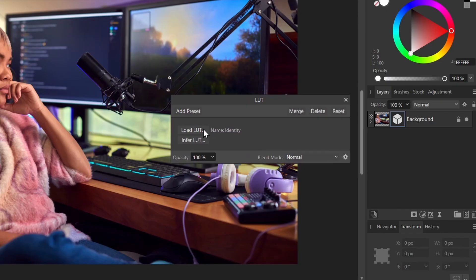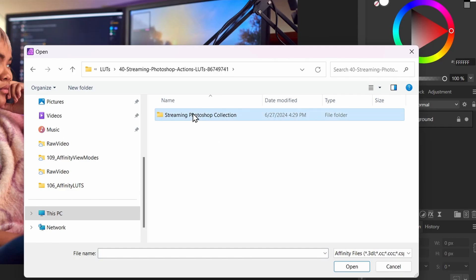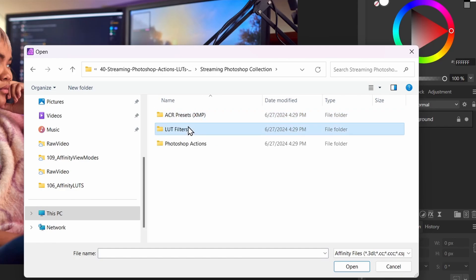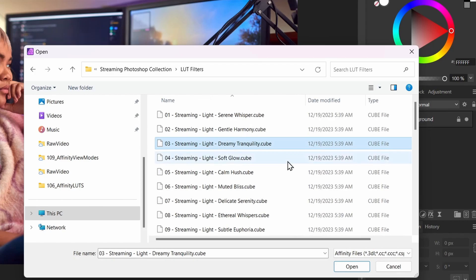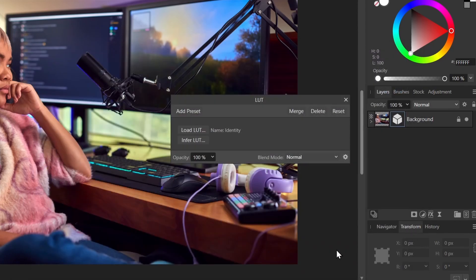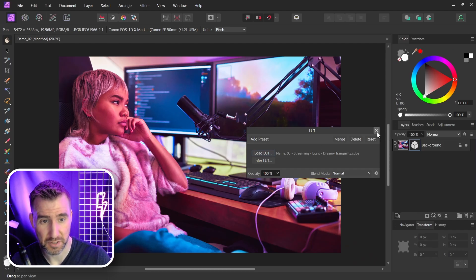So I'll click this button here. And now I have two options. Load and Infer. I'll talk about Infer later. Right now we just want to do Load. So I'll click Load LUT. And I'll navigate to the LUTs folder that I downloaded. And now I can choose one of these .cube files. So I'll choose Dreamy Tranquility. Let's click that. I'll click Open. And now it applied that LUT to my image.